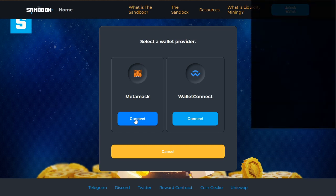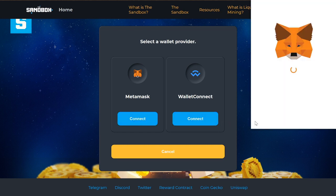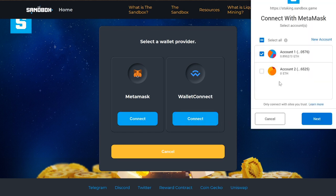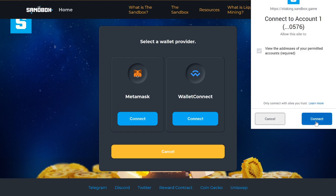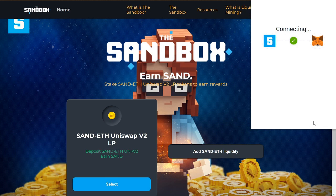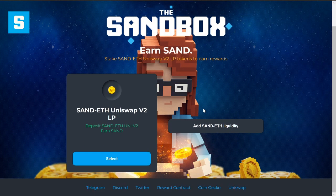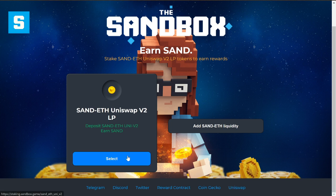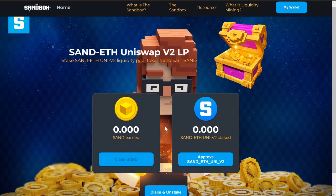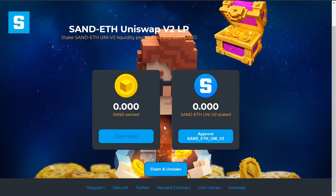Click 'Unlock Wallet,' connect your MetaMask, and connect. Then we're going to stake our SAND/ETH Uniswap V2 liquidity pool tokens. Click 'Select' here and then approve SAND/ETH Uni V2.